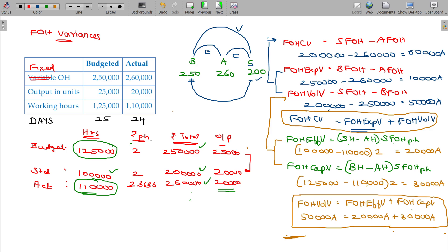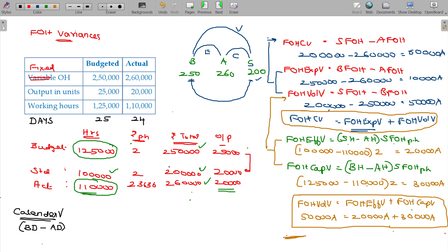So, calendar variance — that will be named as calendar variance. I am going to introduce the new variance: calendar variance. Calendar variance = budgeted days minus actual days. One day is less.